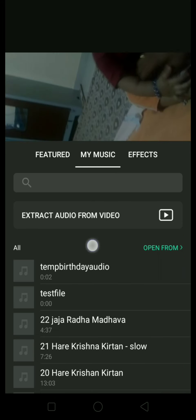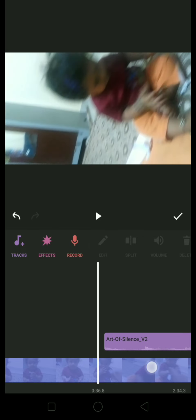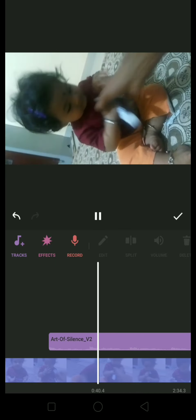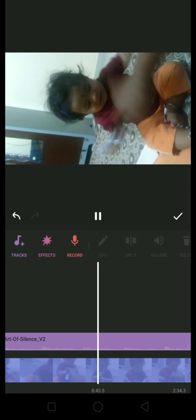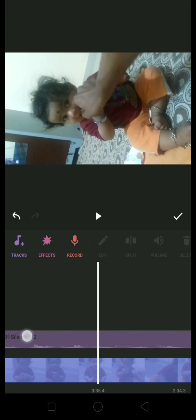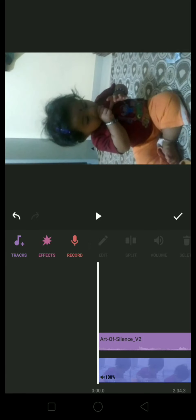Now I am going to tell you how to add music. Go to music — you can record directly from here, or if you want to add a track go to my music or open from your stored items. I have added this 'Art of Silence V2'. If you want this to start from the starting point, long press on this and drag until the starting point — you've got it starting from the beginning.